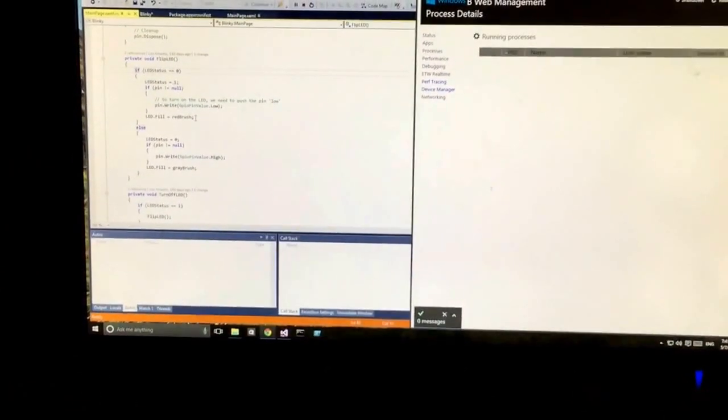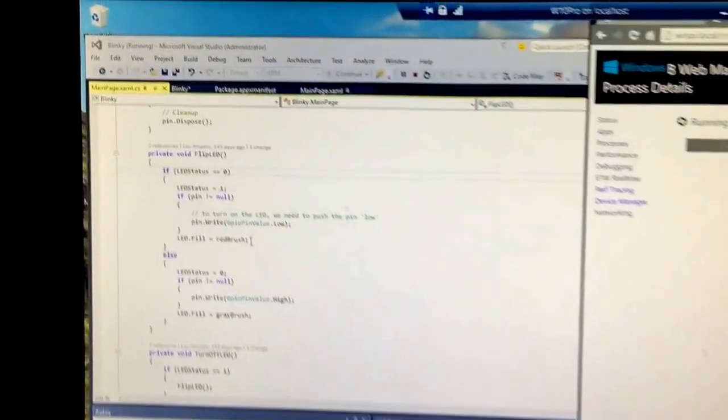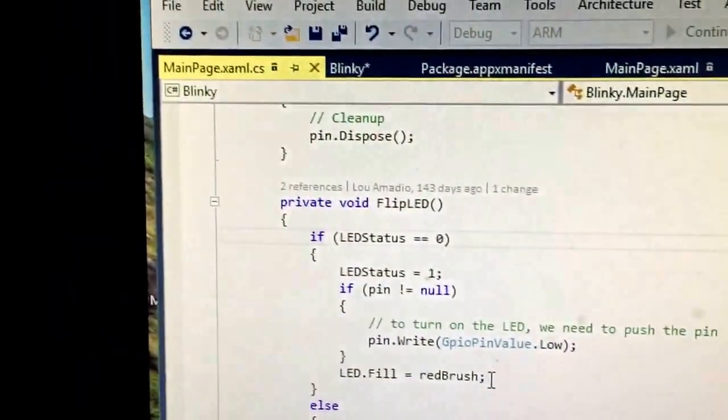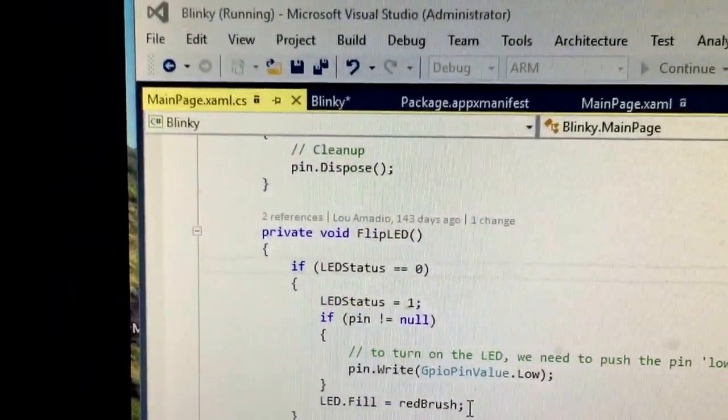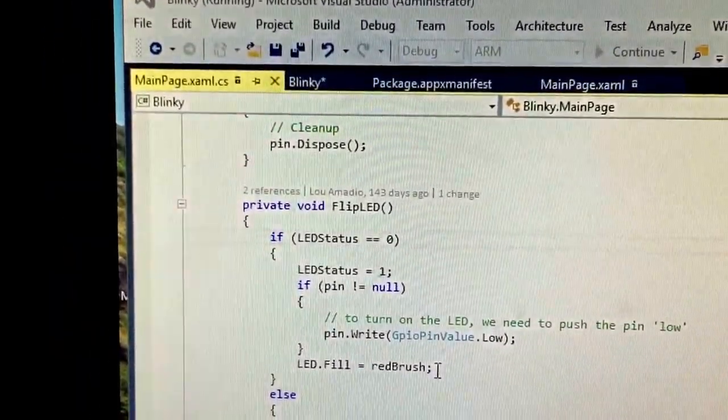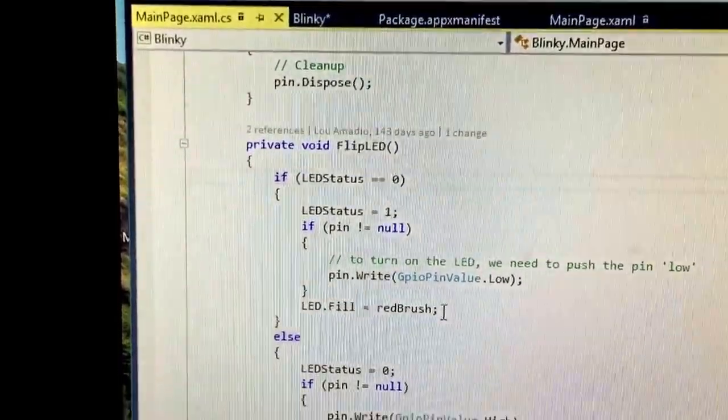This thing running here is a Windows 10 preview running in a virtual machine and I got Visual Studio 2015 release candidate.